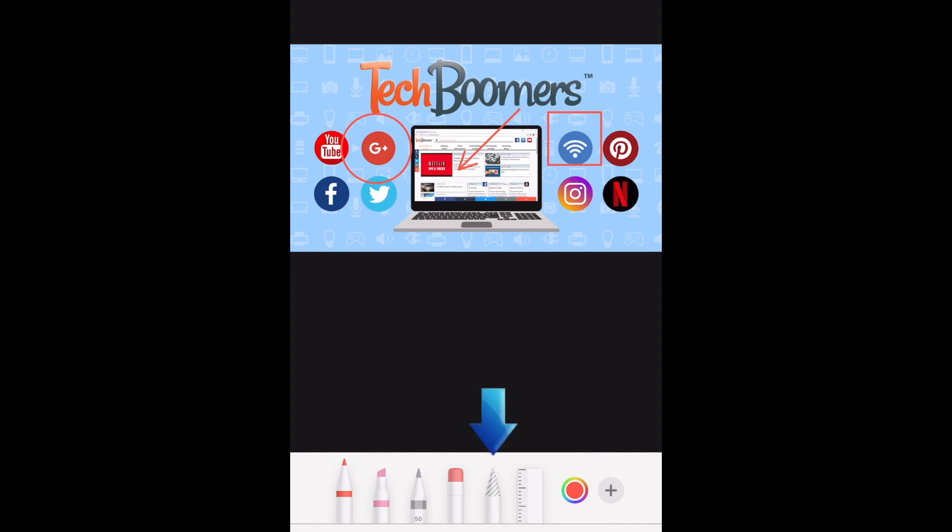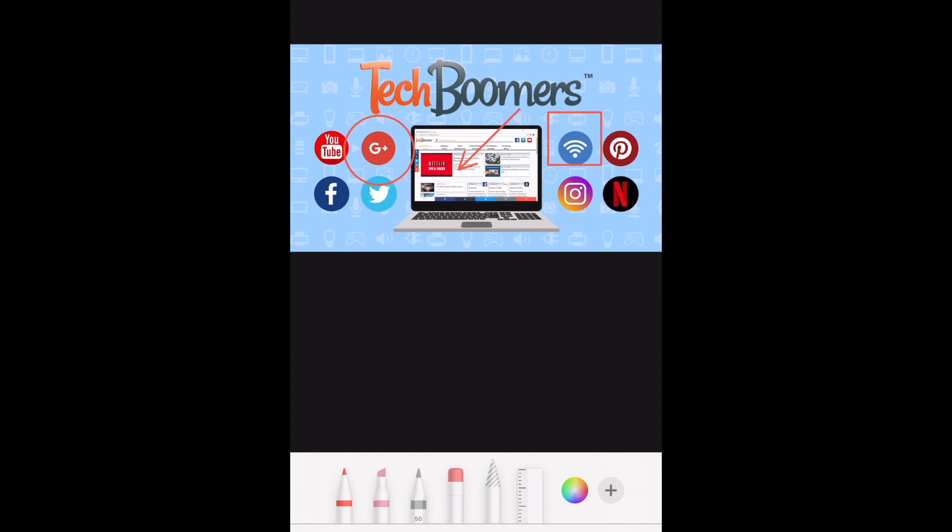To reposition your shape, tap the selection tool. Then draw around the shape you want to select. Once you get the marching ants outline around your shape, you can drag it to move it wherever you'd like.